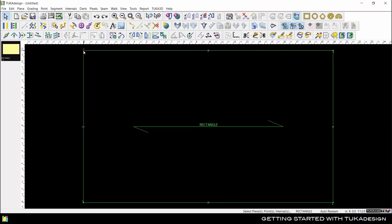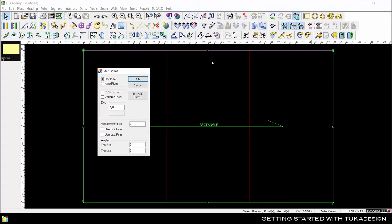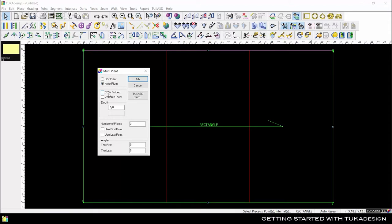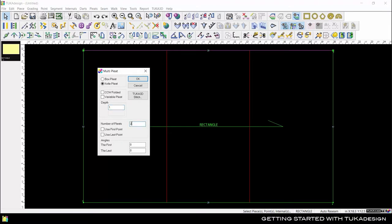Similarly, we can add multiple pleats along the segment. The dialog box will remind you of the options available when making a pleat. First, we decide whether we want a box pleat or a knife pleat. Then we are given the option to have the knife pleat fold in a clockwise or counterclockwise direction. Let's specify the pleat depth at 1 inch and the number of pleats as 4.